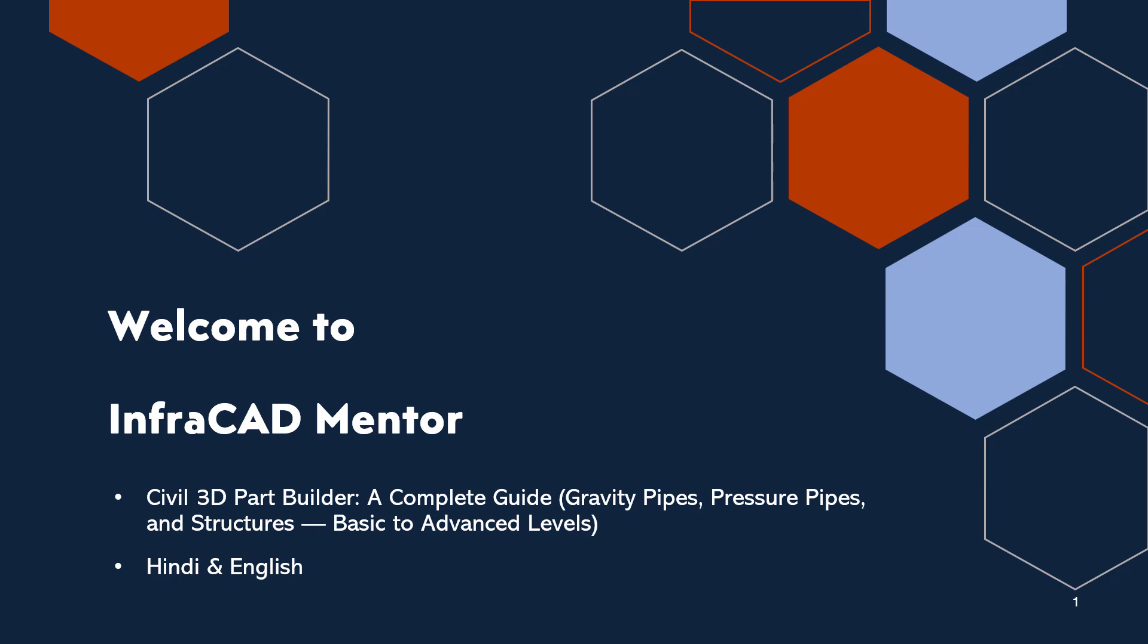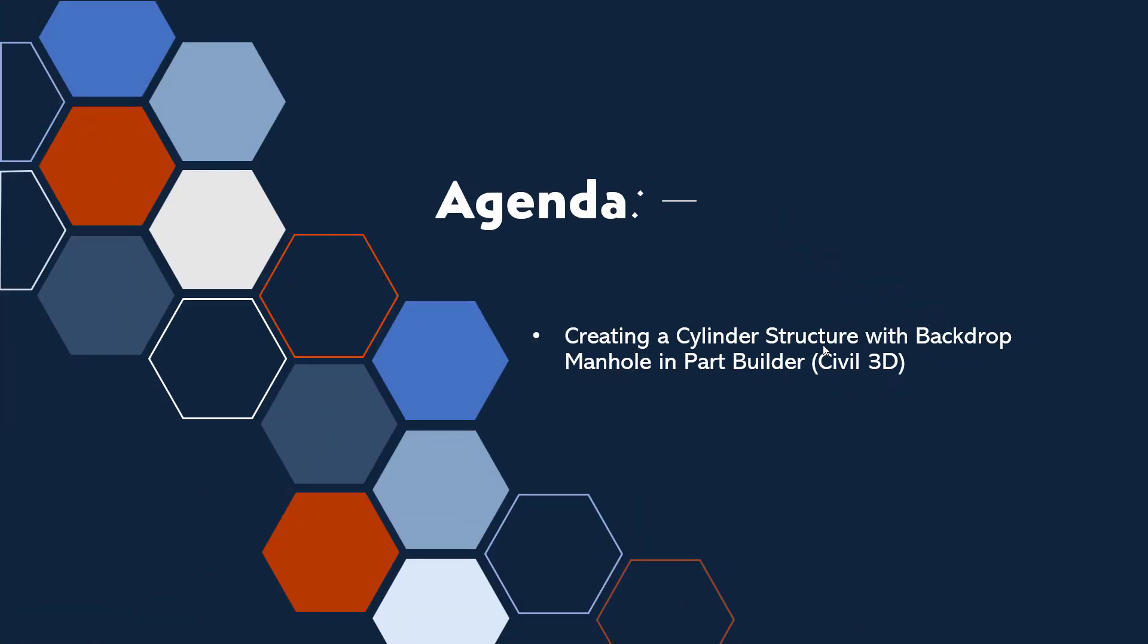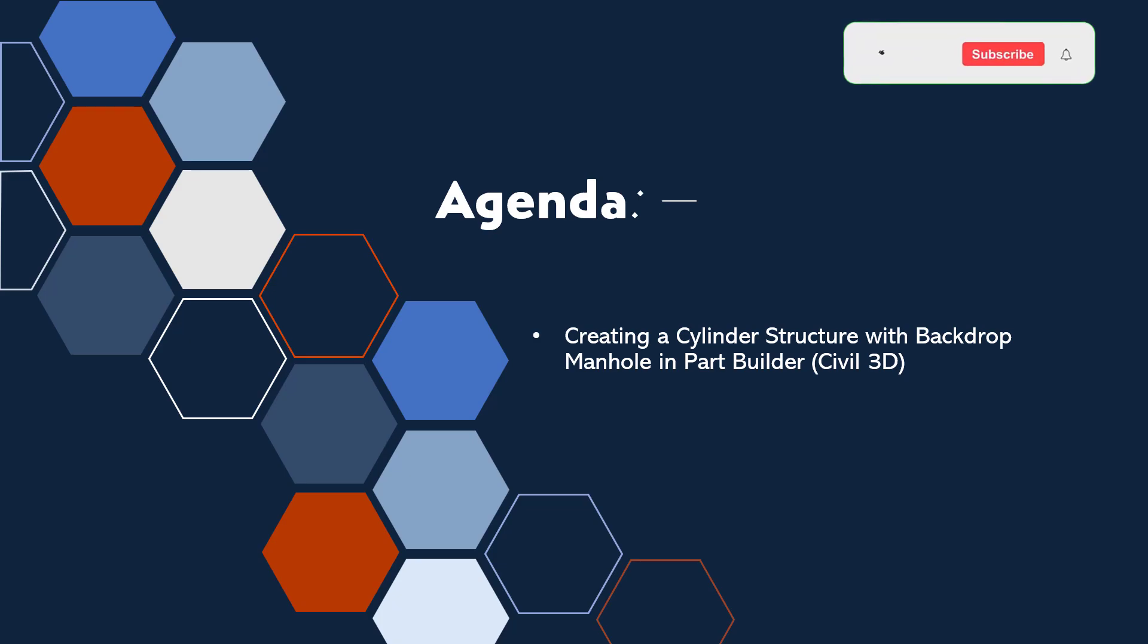Hello friends, welcome to Infericad Mundo. Today we're going to create a cylindrical structure with backdrop in Part Builder.